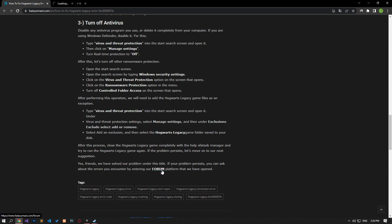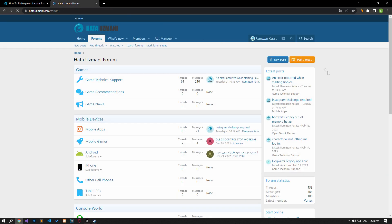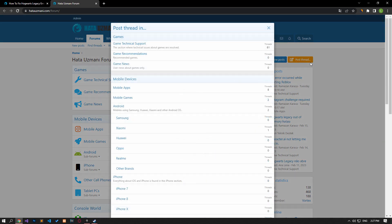Yes, in this video we have provided information on how to fix Hogwarts Legacy error code. If you are encountering various errors, you can reach the community with your questions by accessing the forum portal we have opened. By supporting us, we can expand our community. Thank you.